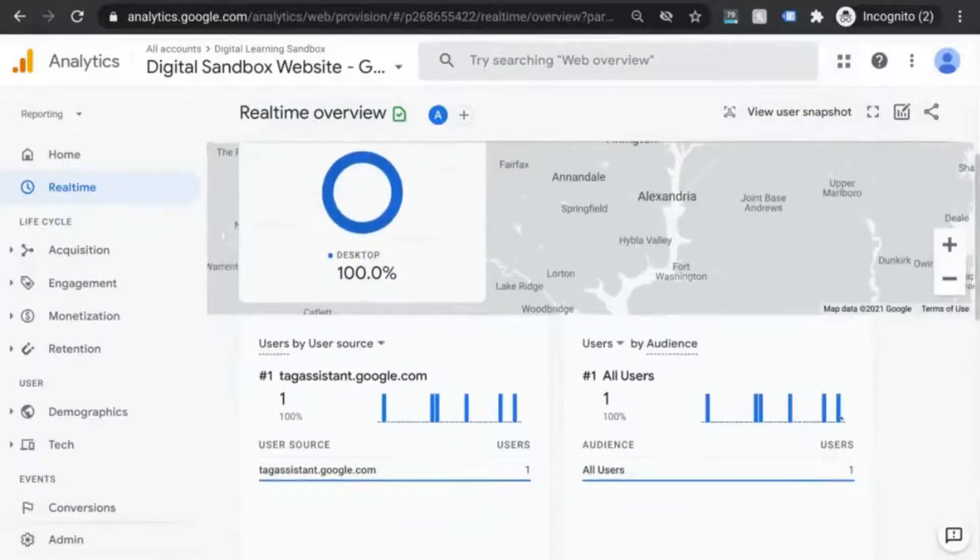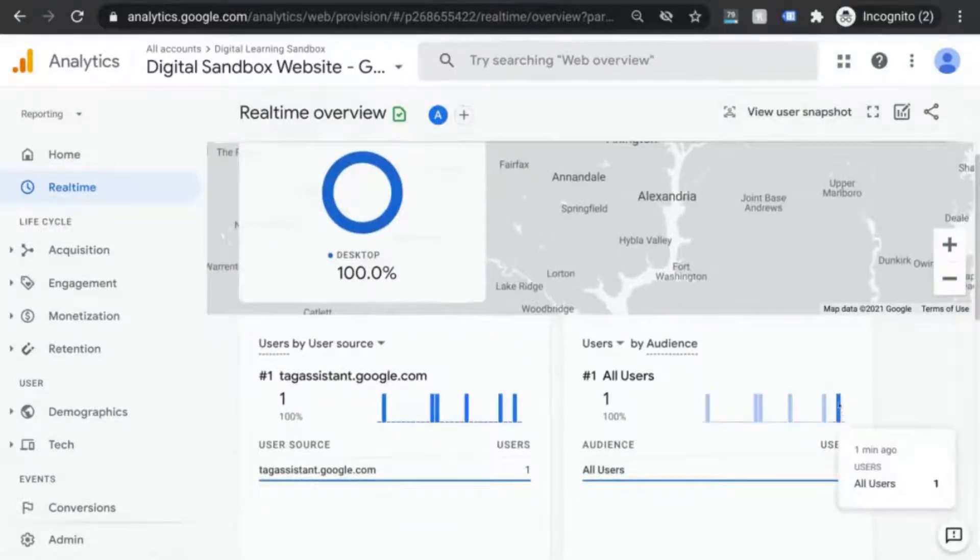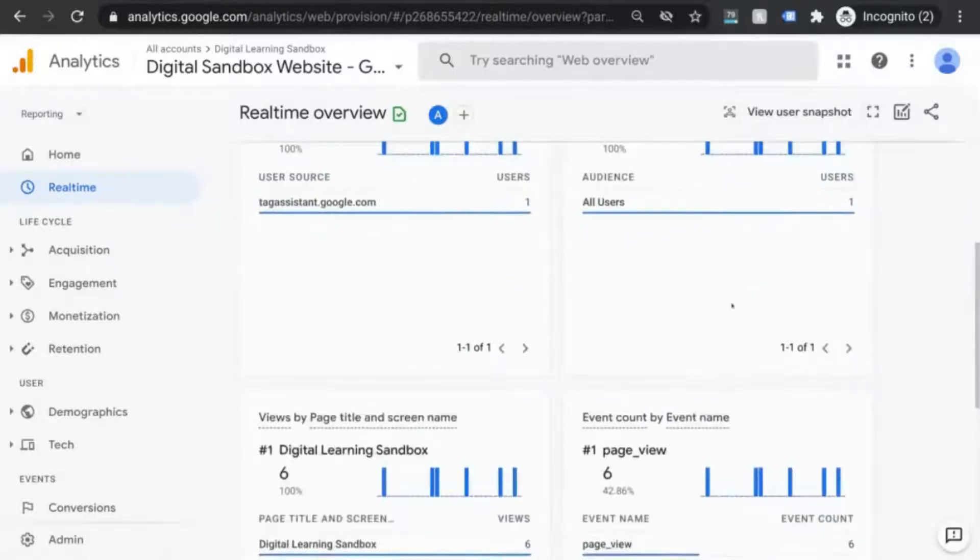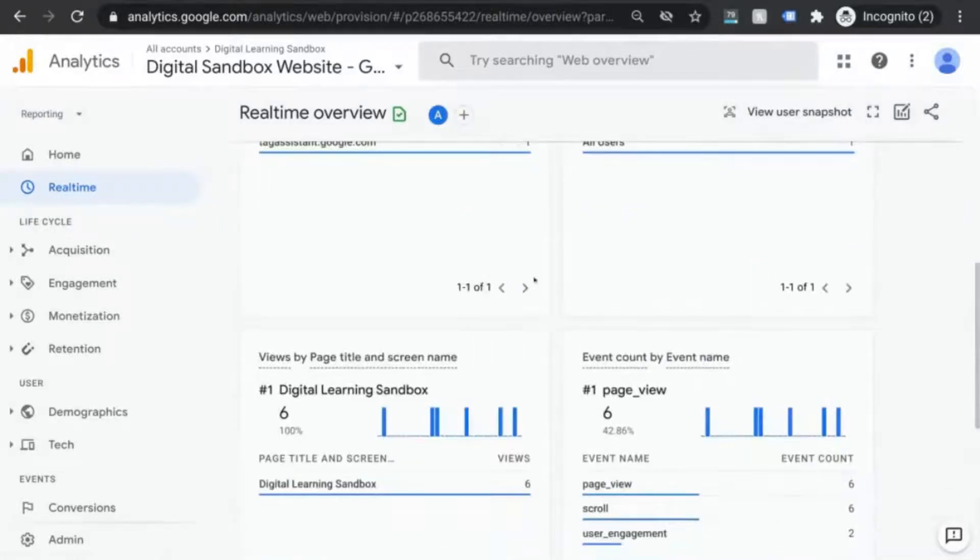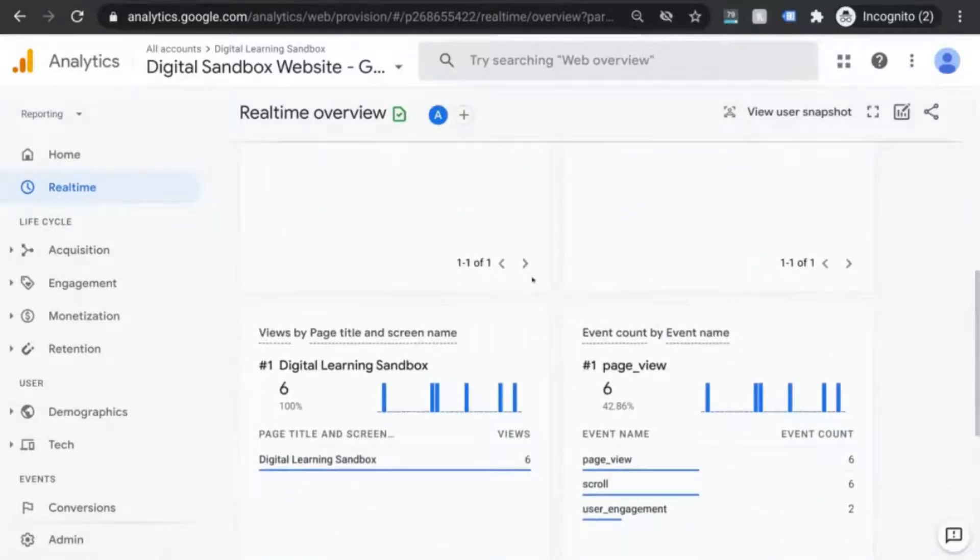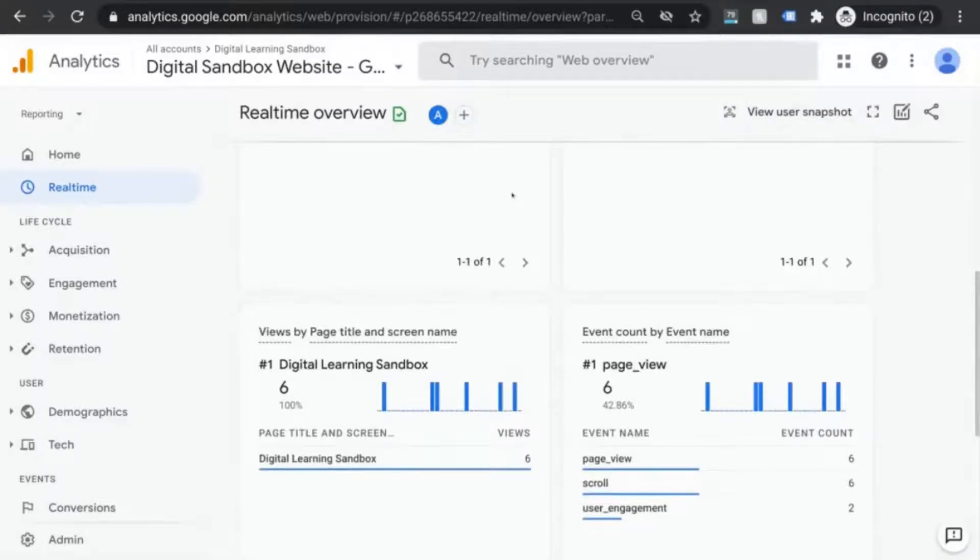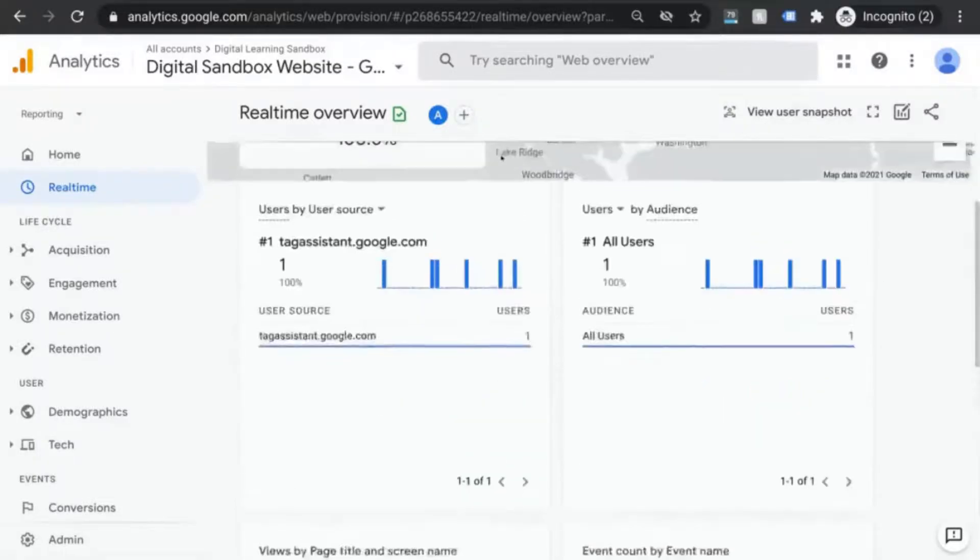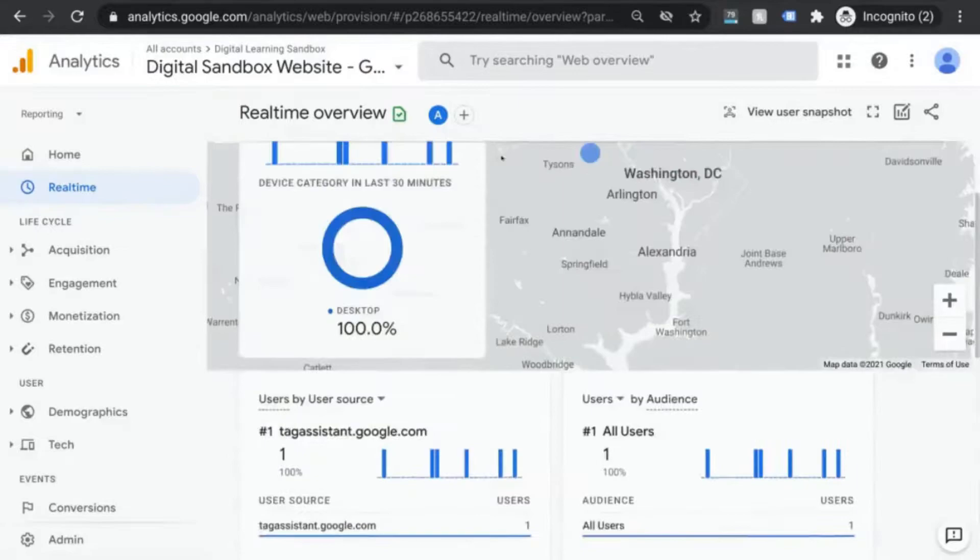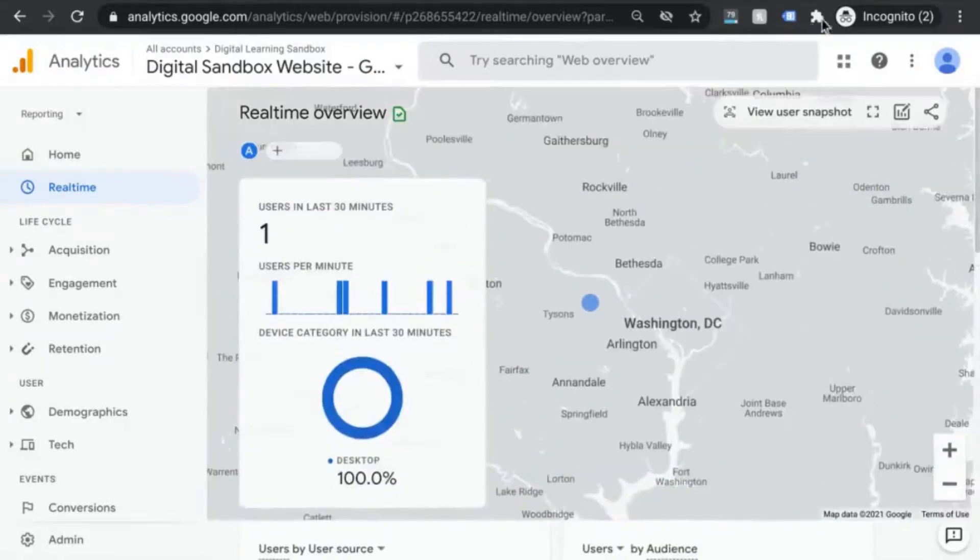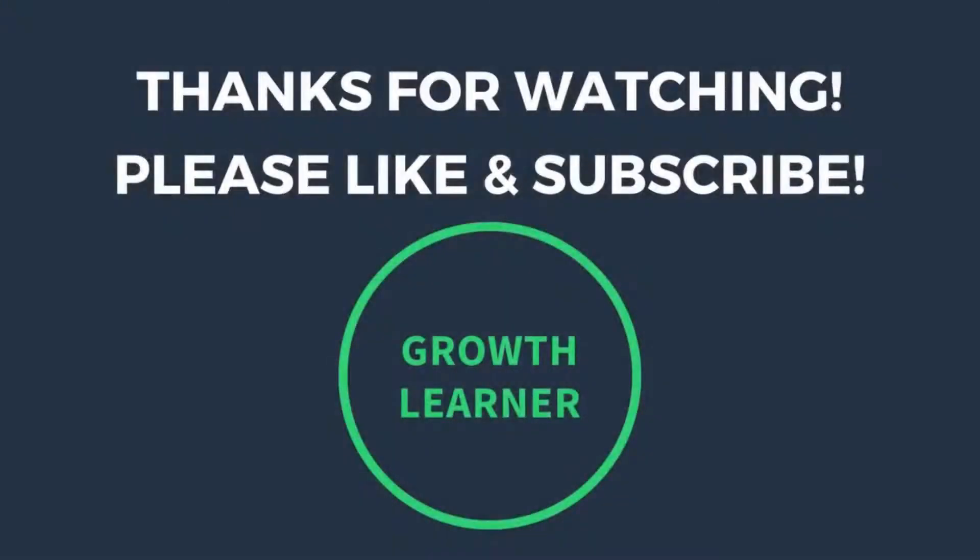Leave a comment if you're planning to install GA4 or if you've already installed GA4, what your experience has been with the setup. And if you found this helpful, please like, subscribe, and share the video. This way, together, we can cover key aspects to help you build, track, and improve digital experiences. Thanks for watching. See you in the next one.